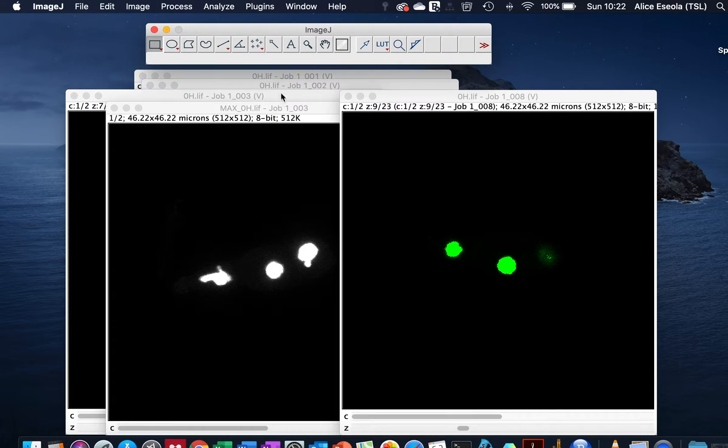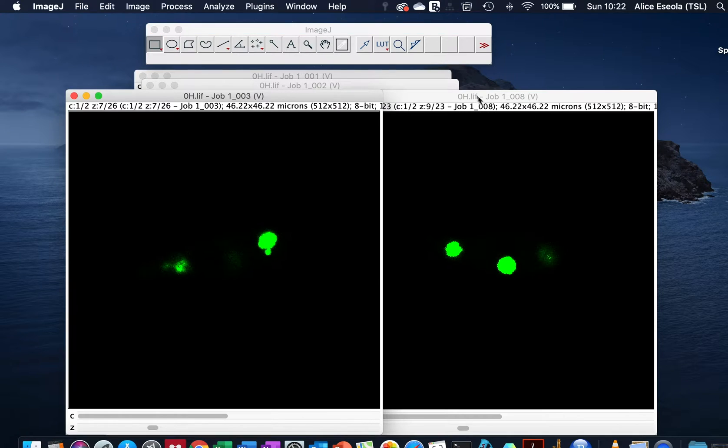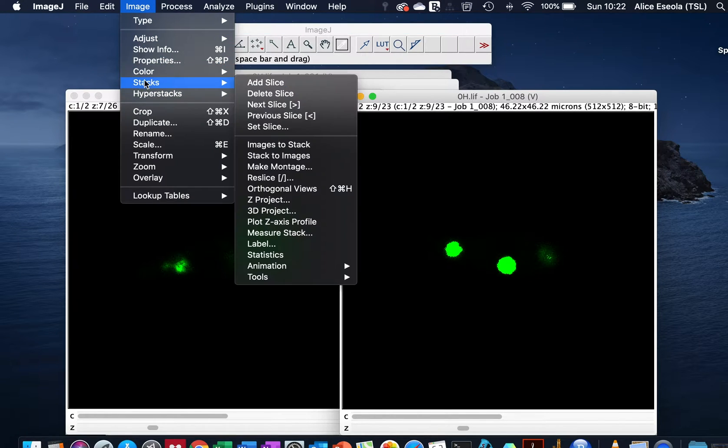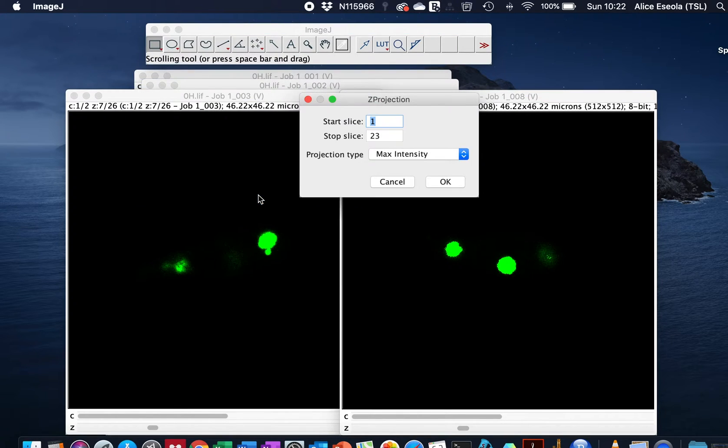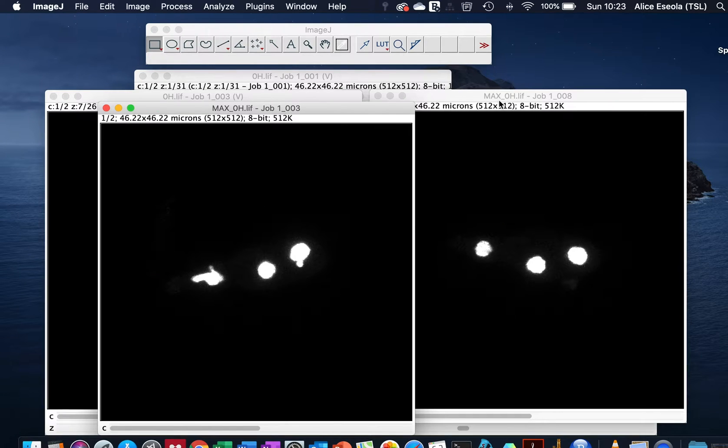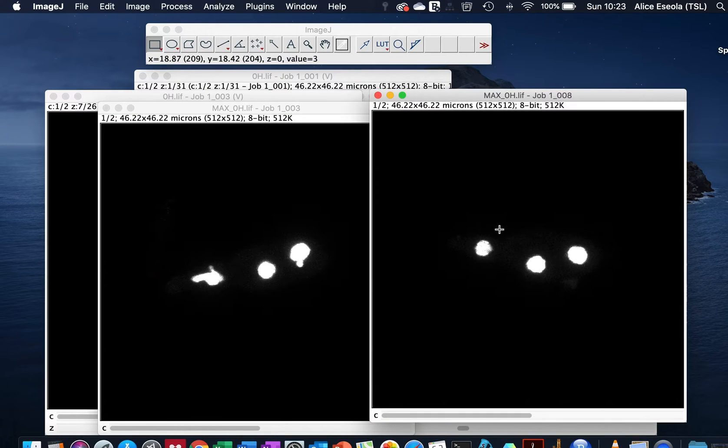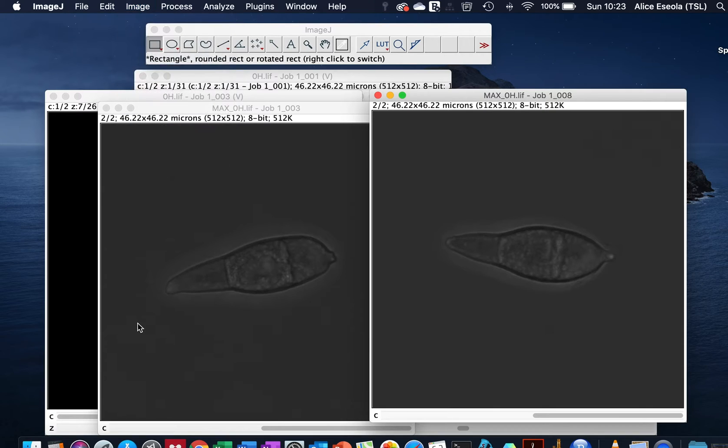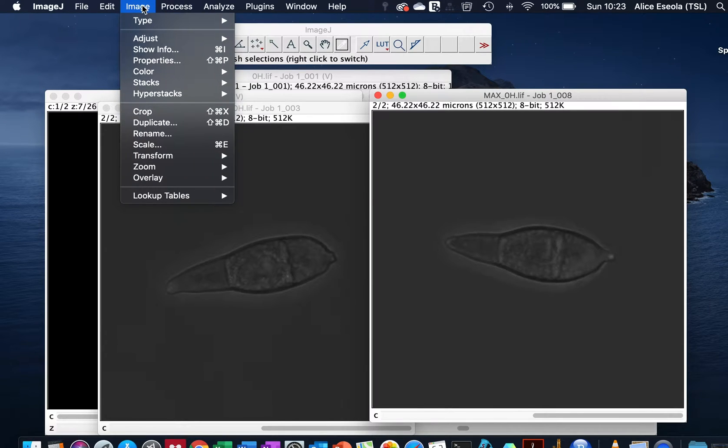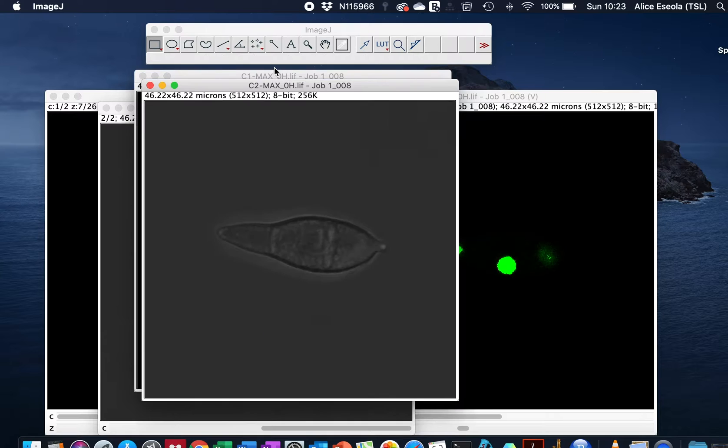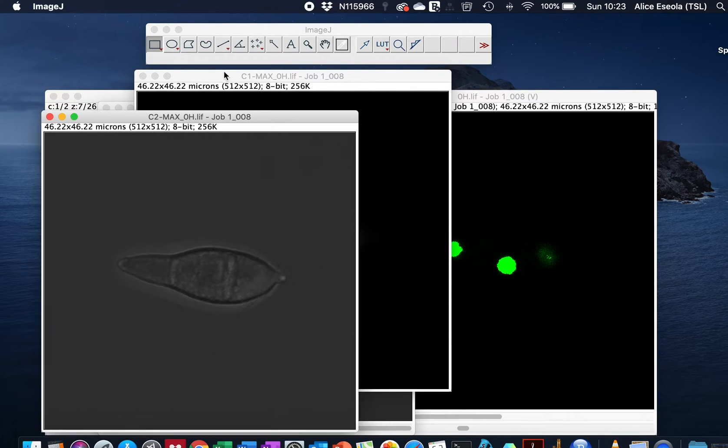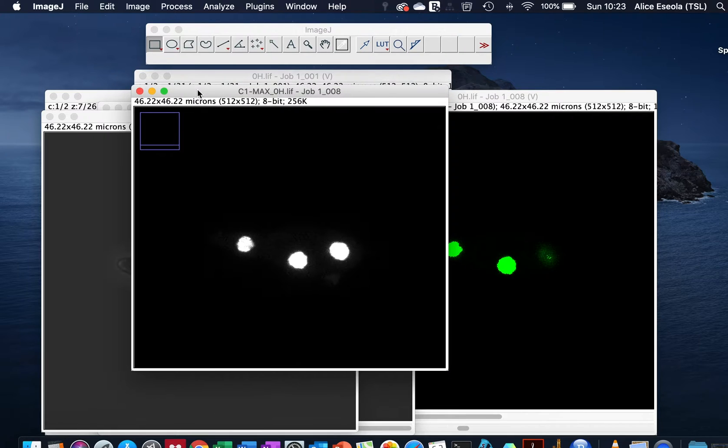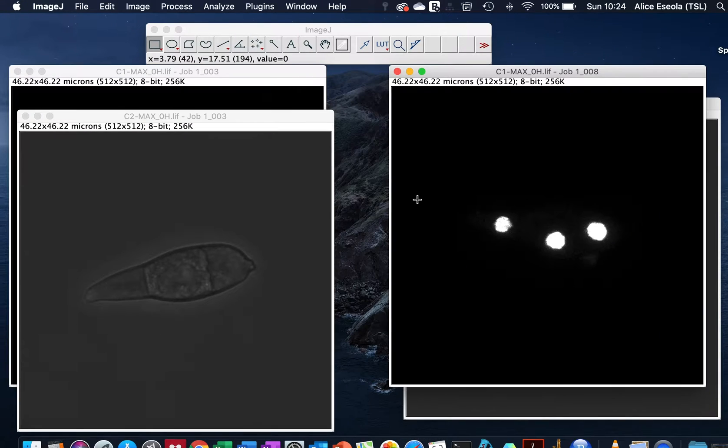So here we have a maximum projected image. For the quantification we will split the channel. To split the channel we go to Image, Color, Split Channel. Here we have a channel split into the bright field and the fluorescence field.